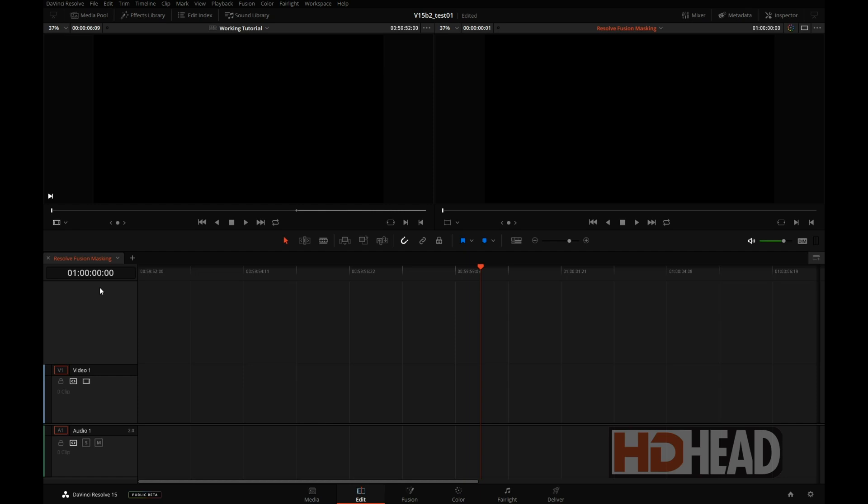The combination of Fusion and Resolve 15 allows us to create more complex and advanced masks in Fusion and then use those in Resolve's color page.